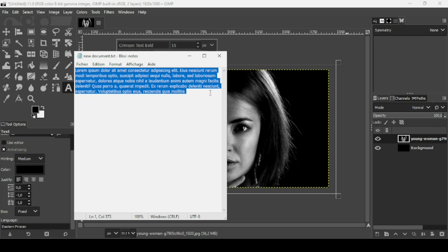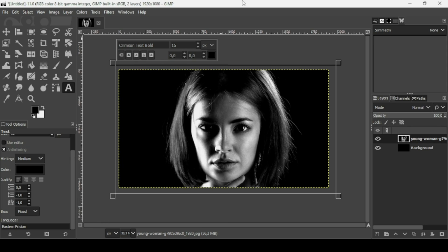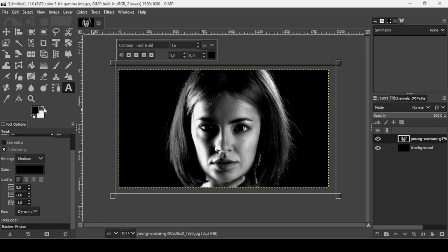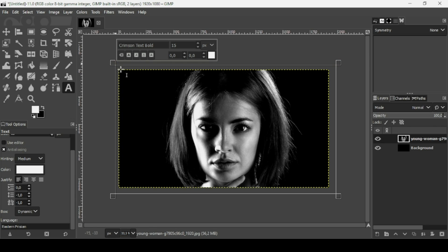Select everything, Ctrl+C to copy. Click on the GIMP window. Make sure the foreground is white - we need white text since we're going to use a layer mask to reveal the woman.